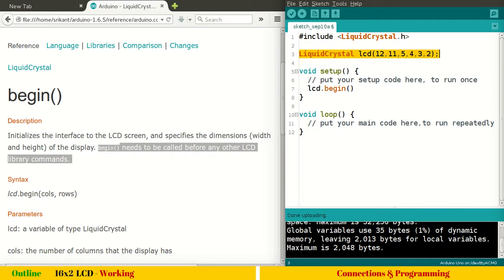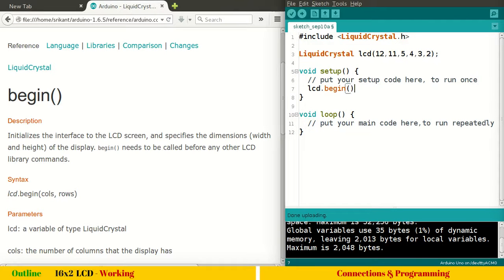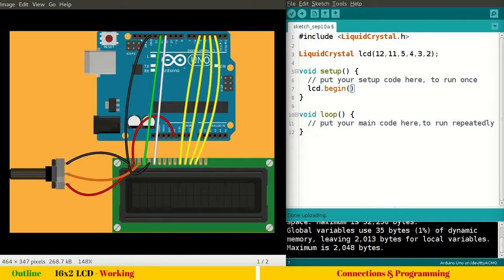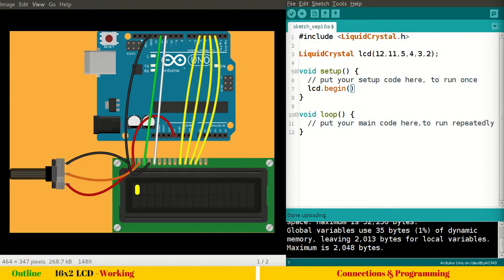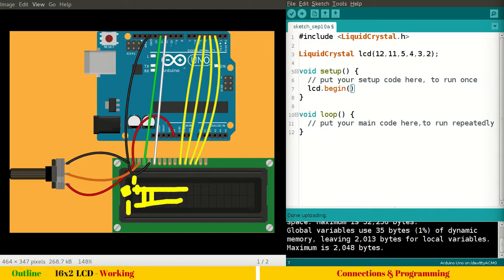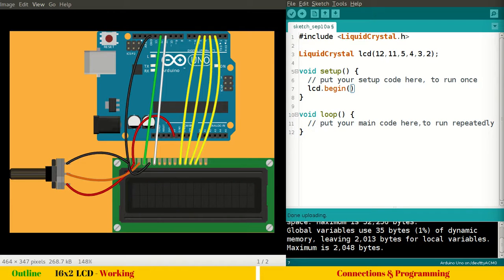So first you have to call this liquid crystal. You have to create a variable LCD first. After that, the begin is very important. It's mandatory. You have to call begin after creating this liquid crystal instance. So LCD dot begin. So begin takes two variables columns and rows. So what are columns? You can see these are our columns, 16 columns, and these are our rows, two rows. So the first row is called as zero and the second row is called as one. Similarly, the first column is zero and the last column is 15.